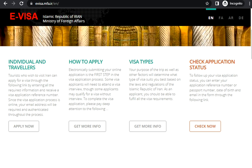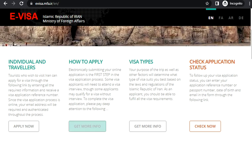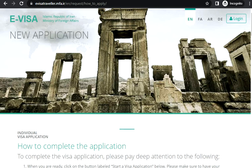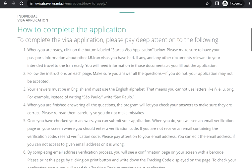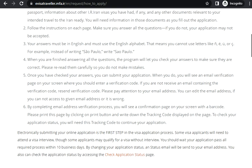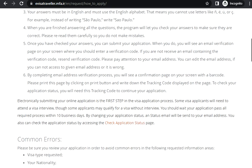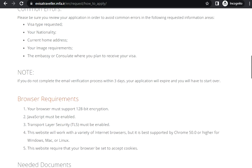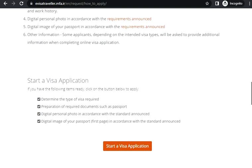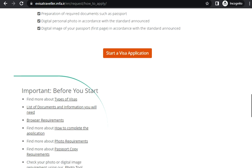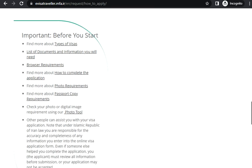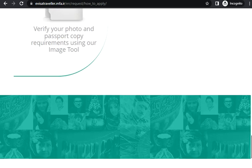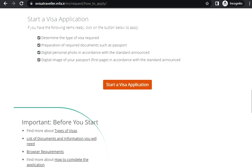Some visa applicants will need to attend an interview. If you want to get more information, you can always click on this and you can get more information. You have browser requirements given, needed documents given. Once you are through all of this, you can always start your visa application.